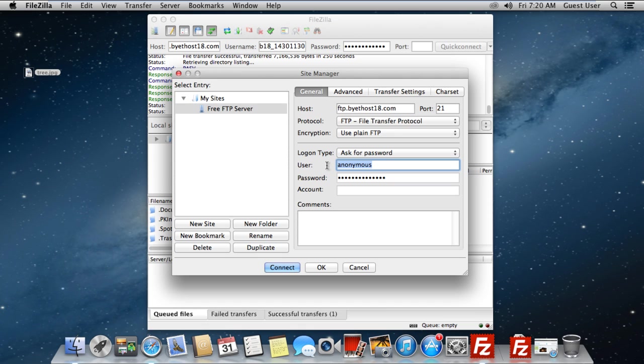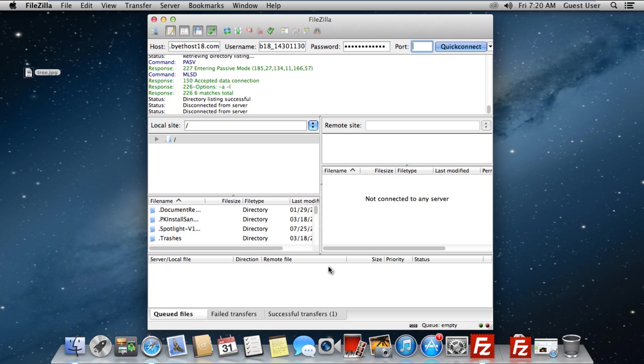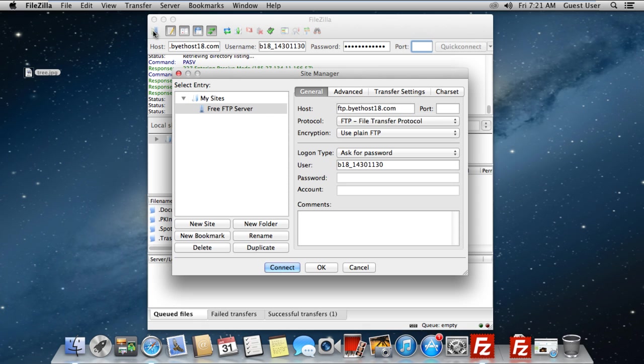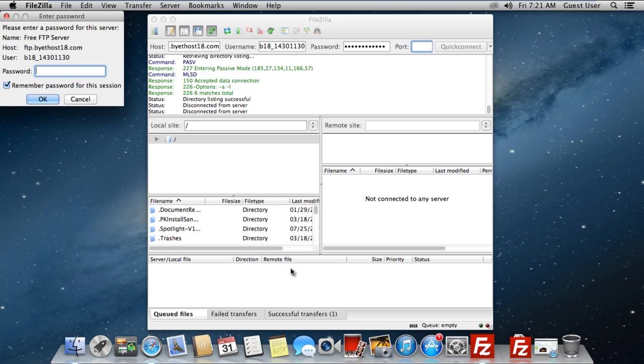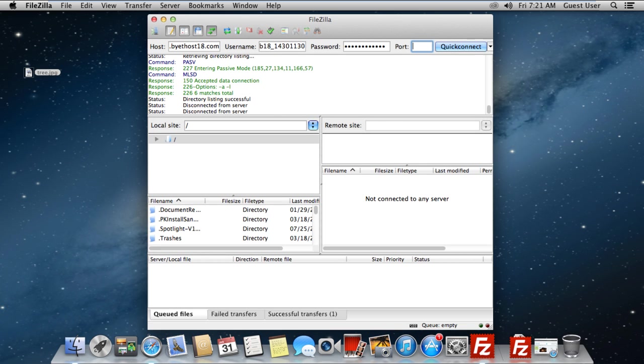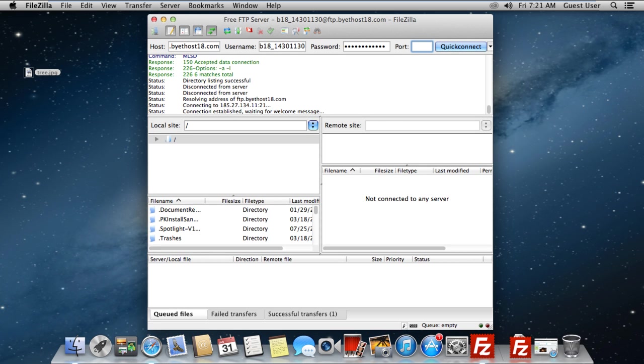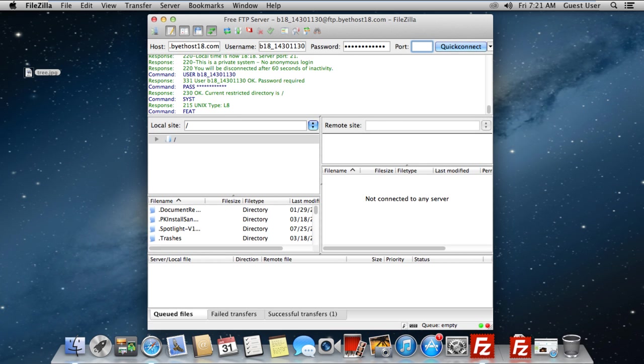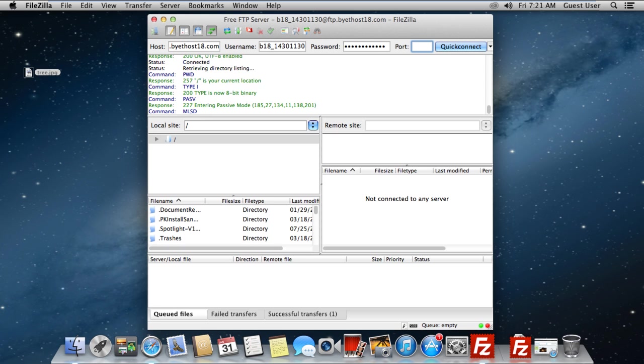What this will do is ask for the password every time a connection is to be made with the server. Moving on, let's type the username and click on OK. Now if you want to connect to the FTP server, all you have to do is open up the Site Manager, select the connection from the pane here, and click on Connect. The application will prompt you for the password, and once entered, it will automatically connect to your FTP server.